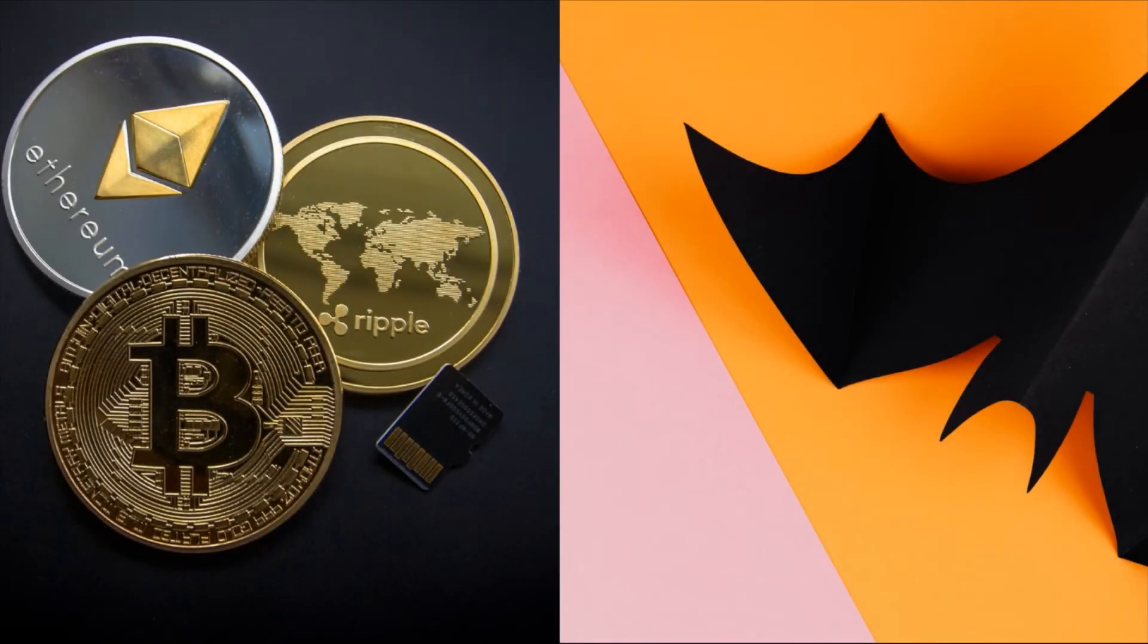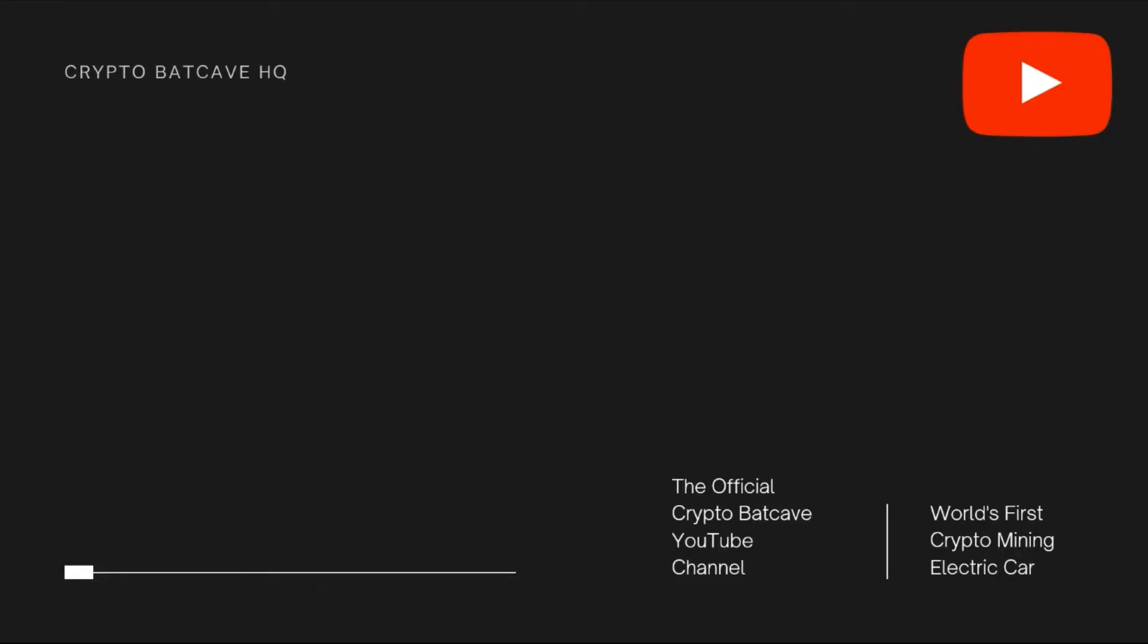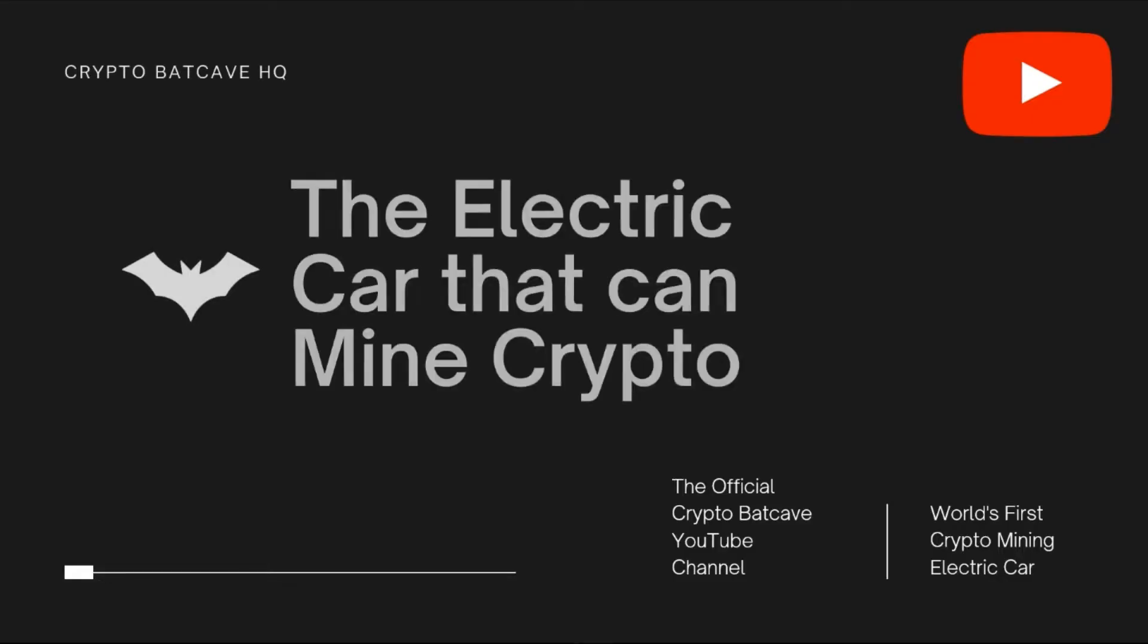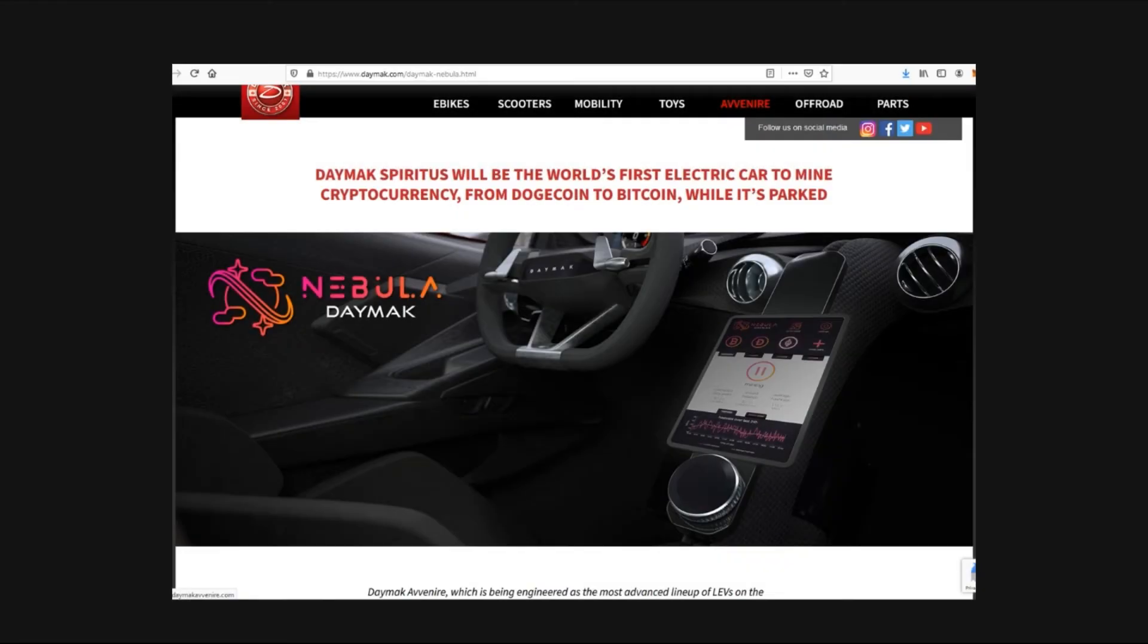Okay guys, welcome back to the Crypto Back Cave. Today we're going to be talking about an announcement from Canadian light electric vehicle manufacturer Daymak and their upcoming electric car that can reportedly mine Bitcoin, Ethereum, and Dogecoin when it's charging or parked. According to the firm's announcement yesterday on the 1st of June 2021, they are going to release a car called the Daymak Spiritus.